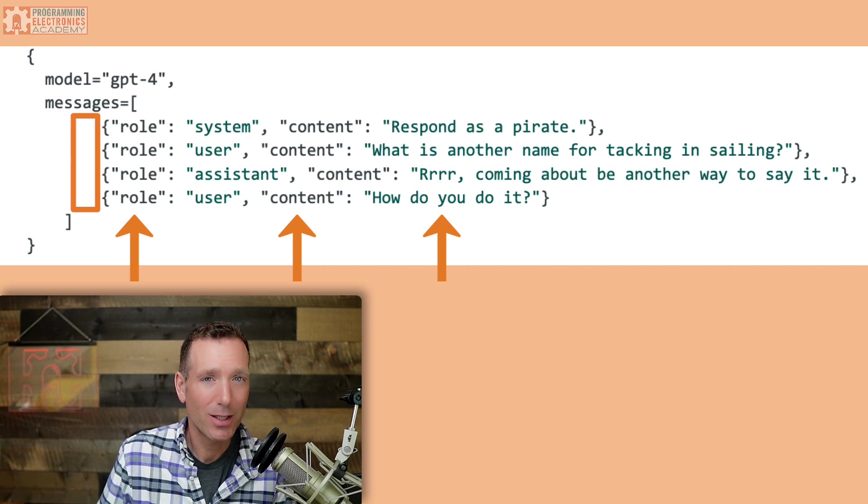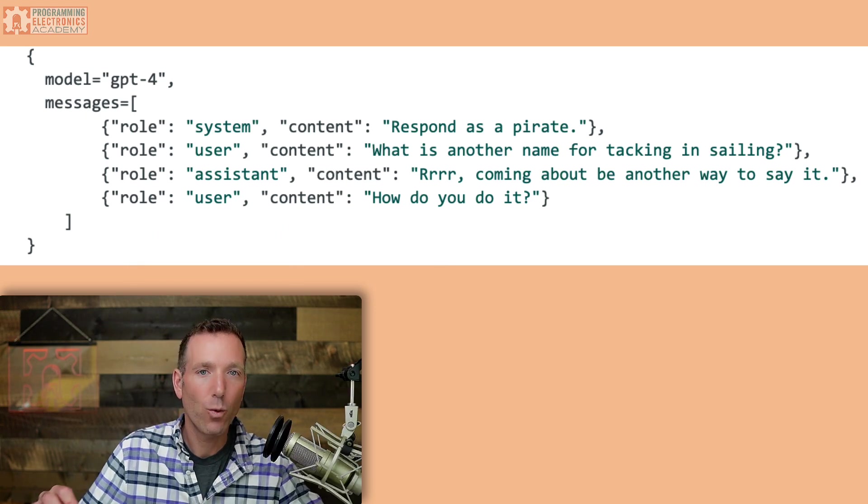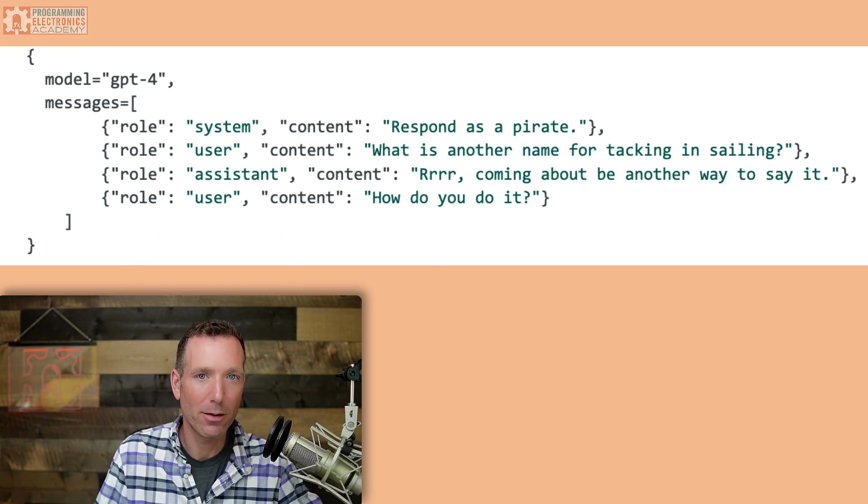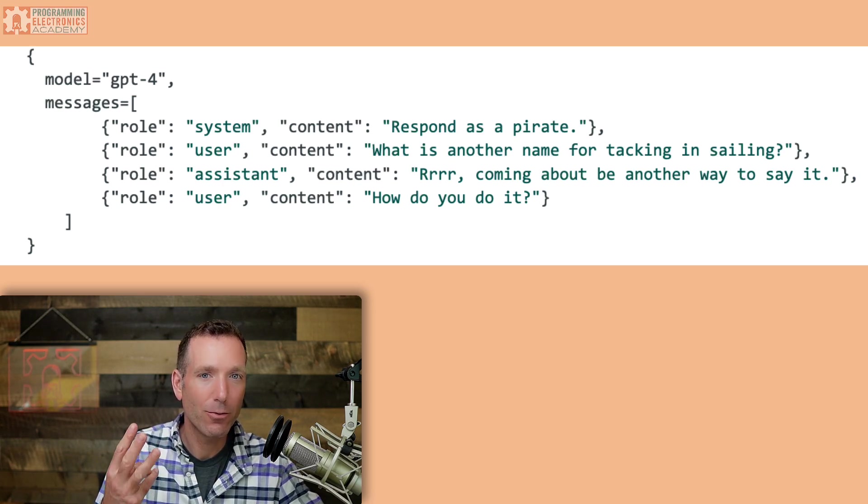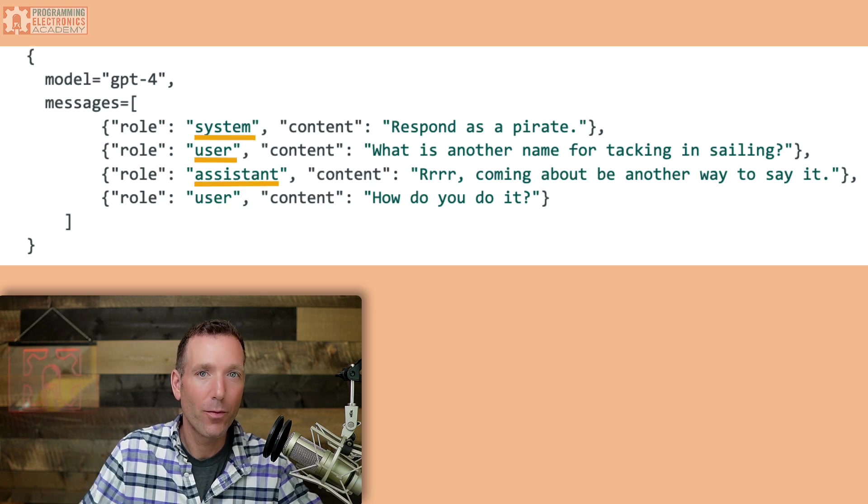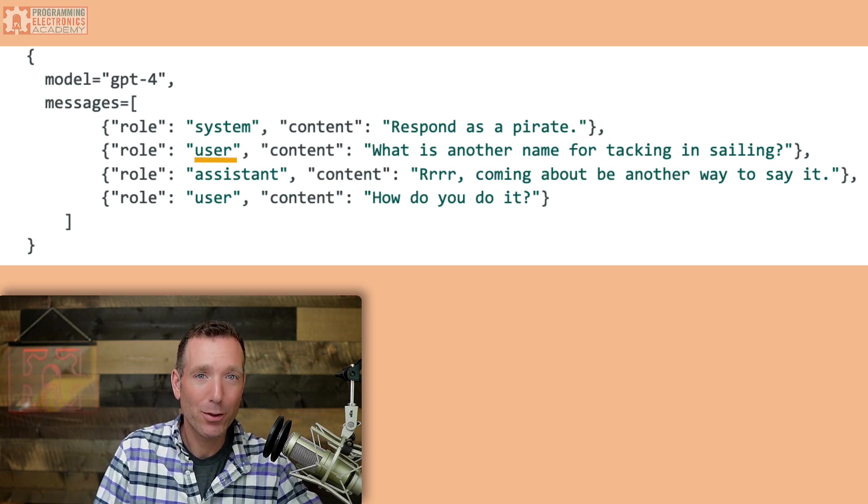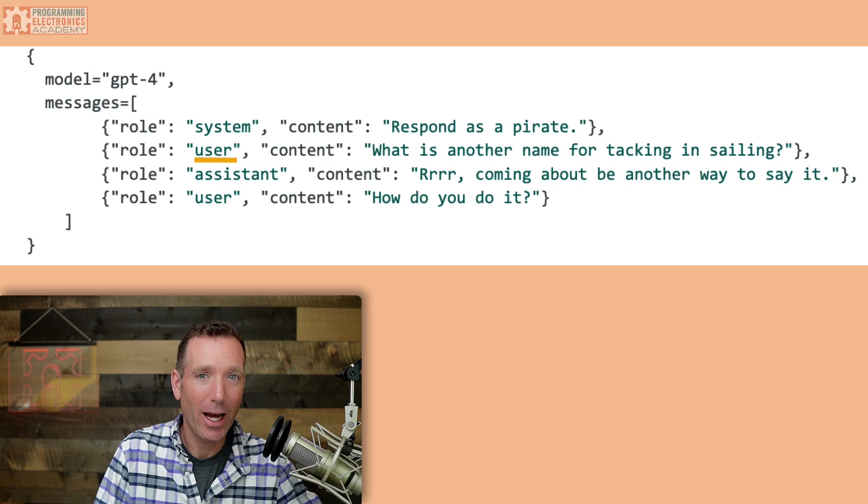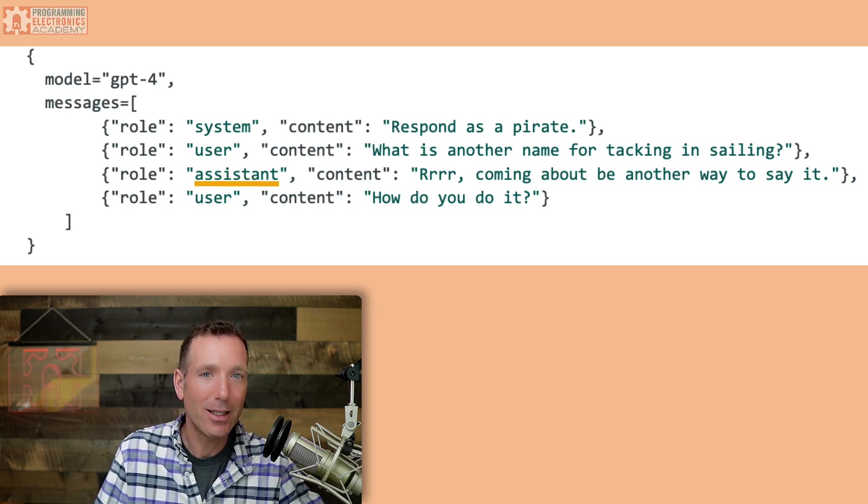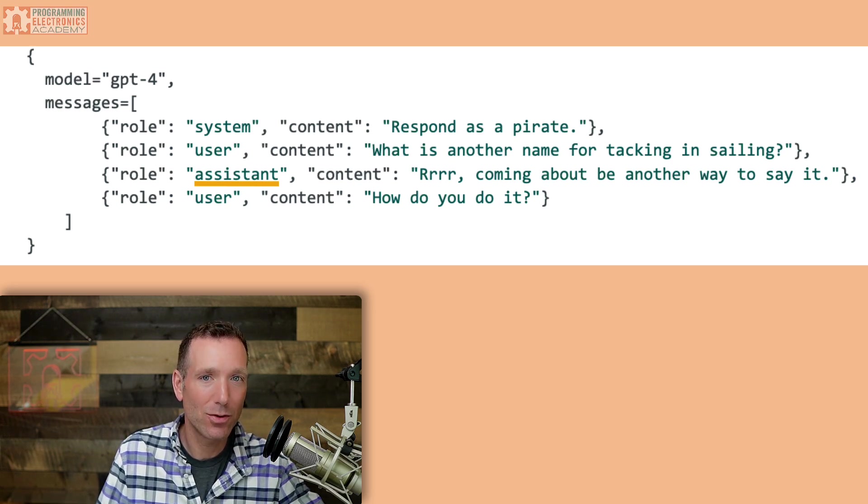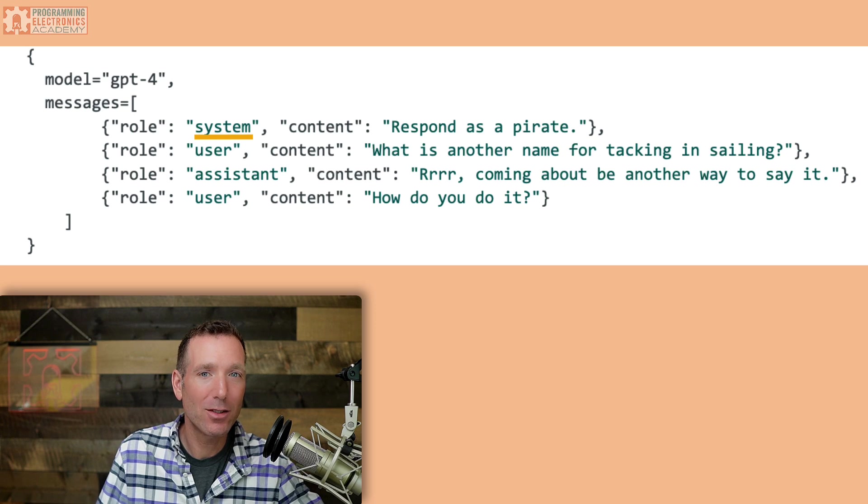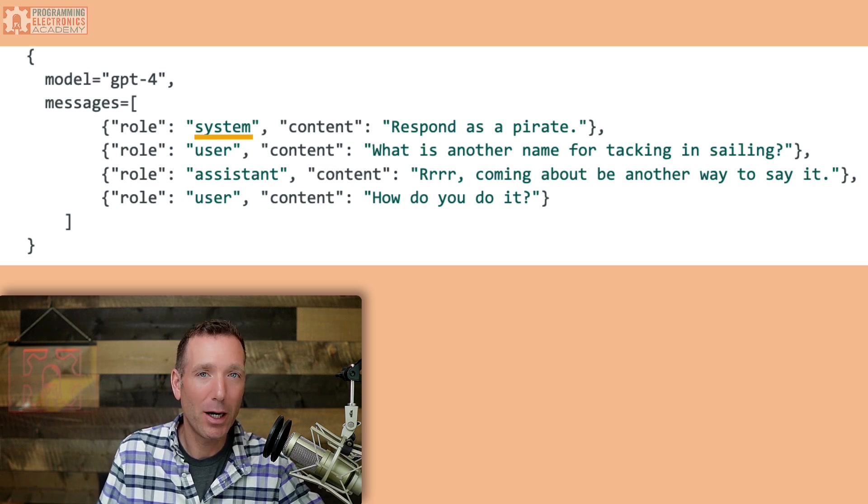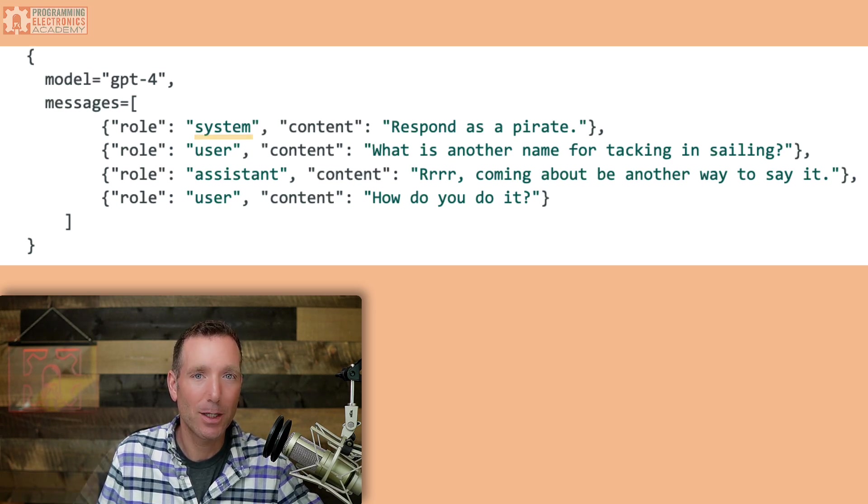So let's take a moment and talk about the ChatGPT API roles. What these roles do is tell the model how it should treat the content. There's three roles currently. There's the user, the assistant and the system. The user lets the model know that the following content is from the user. For example, the person who actually asked the question. When the assistant role is specified, it lets the model know that the content was generated as a response to the user. That is that it was a model generated response. And finally, the system role is a message that is specified by the developer in order to steer the model's response.